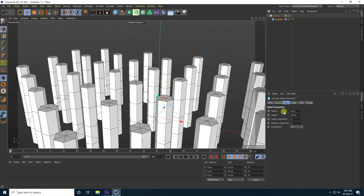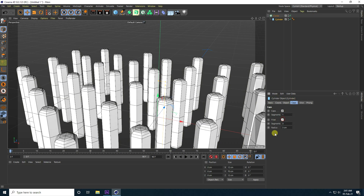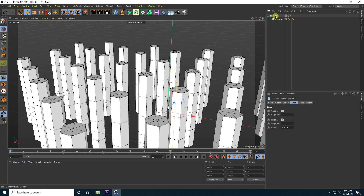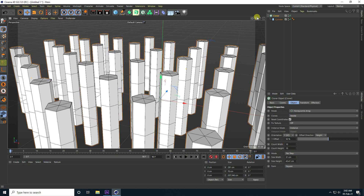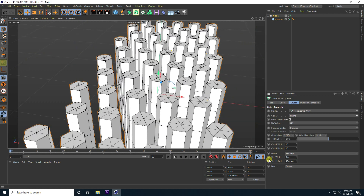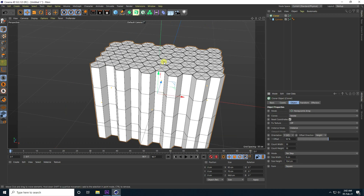Go to the cylinder, go to caps, and check fill. Set the radius to 0.1 and segments to 1. Then go back to the cloner and change the size breadth to 9 and size height to 10.4.